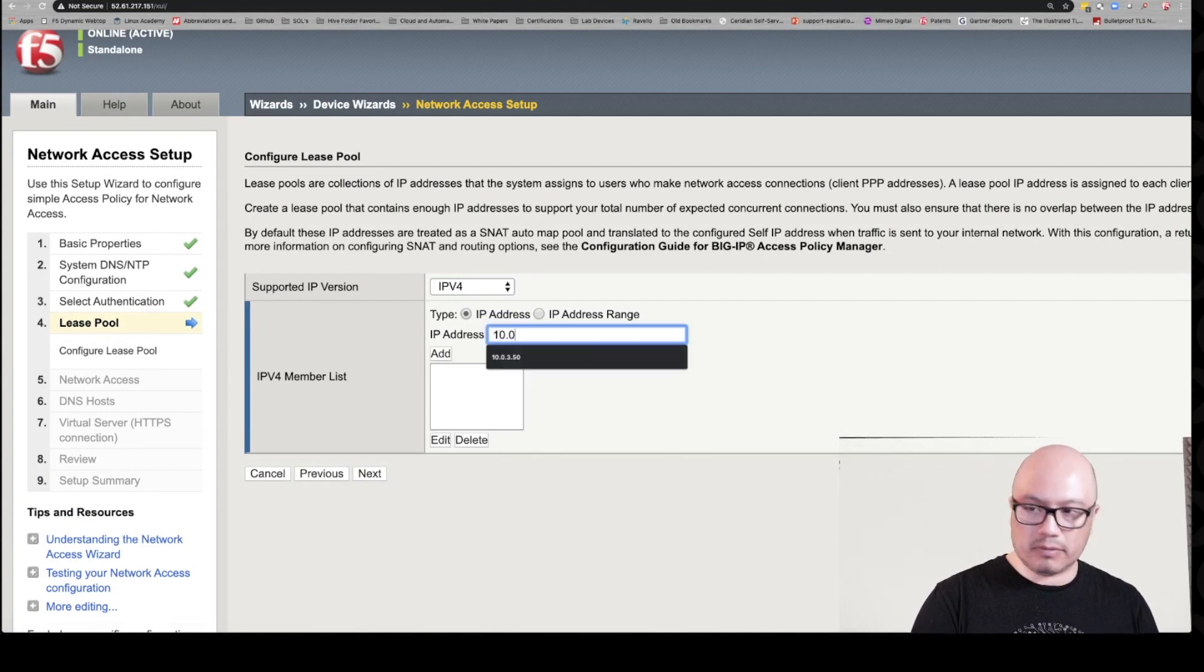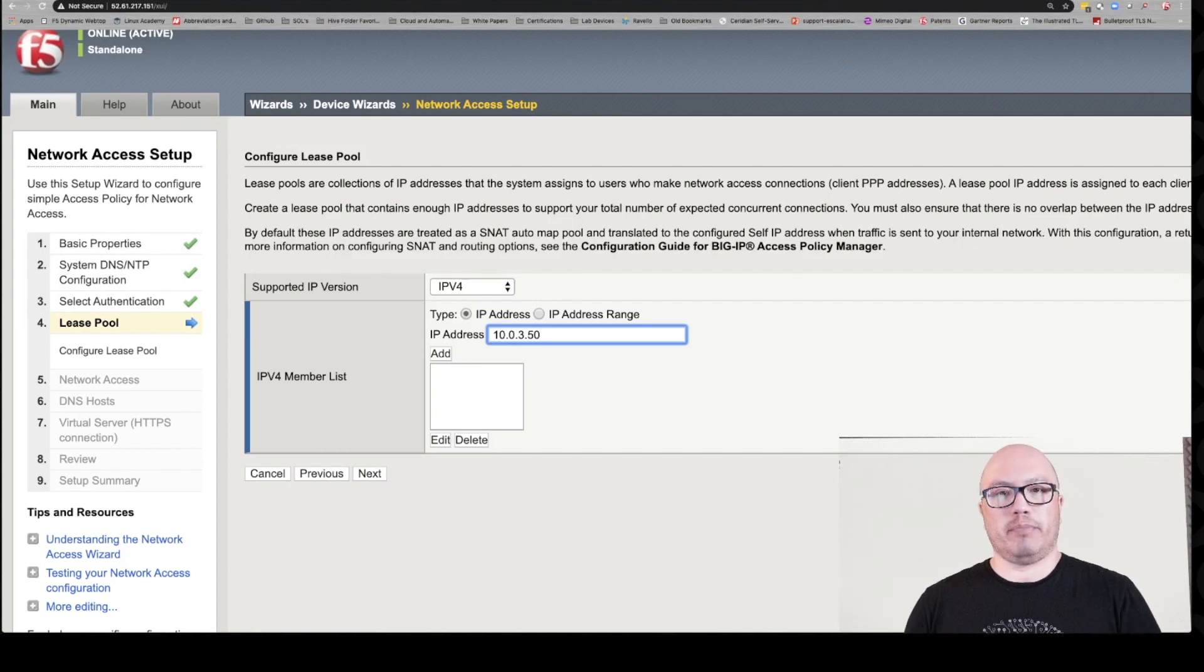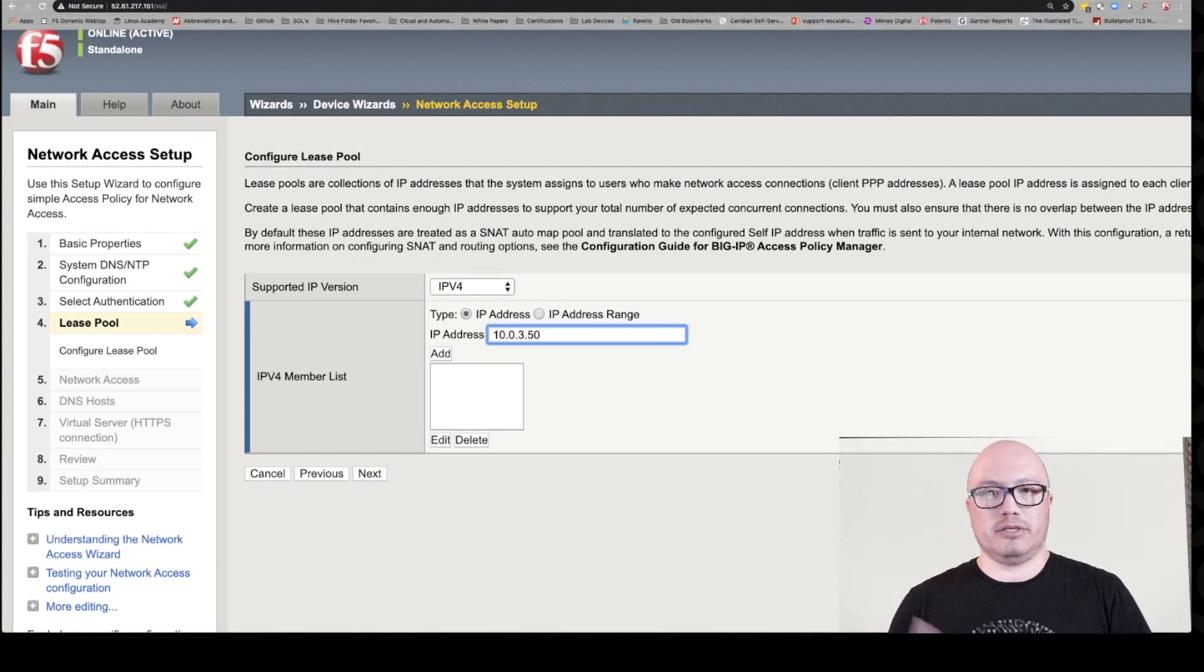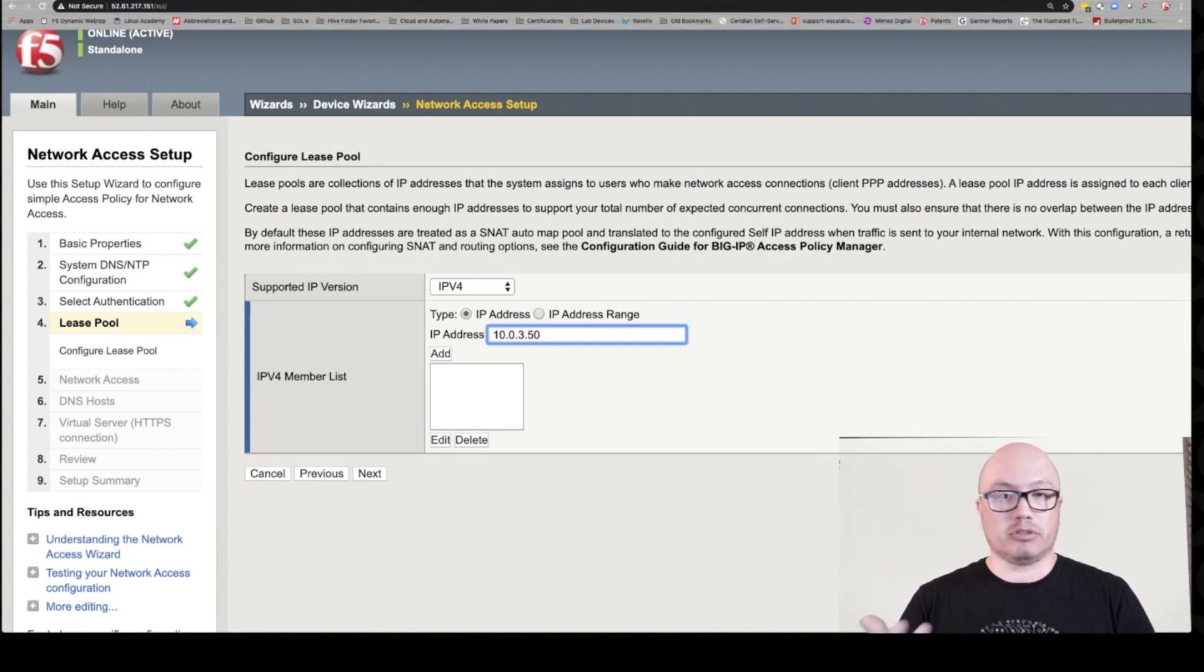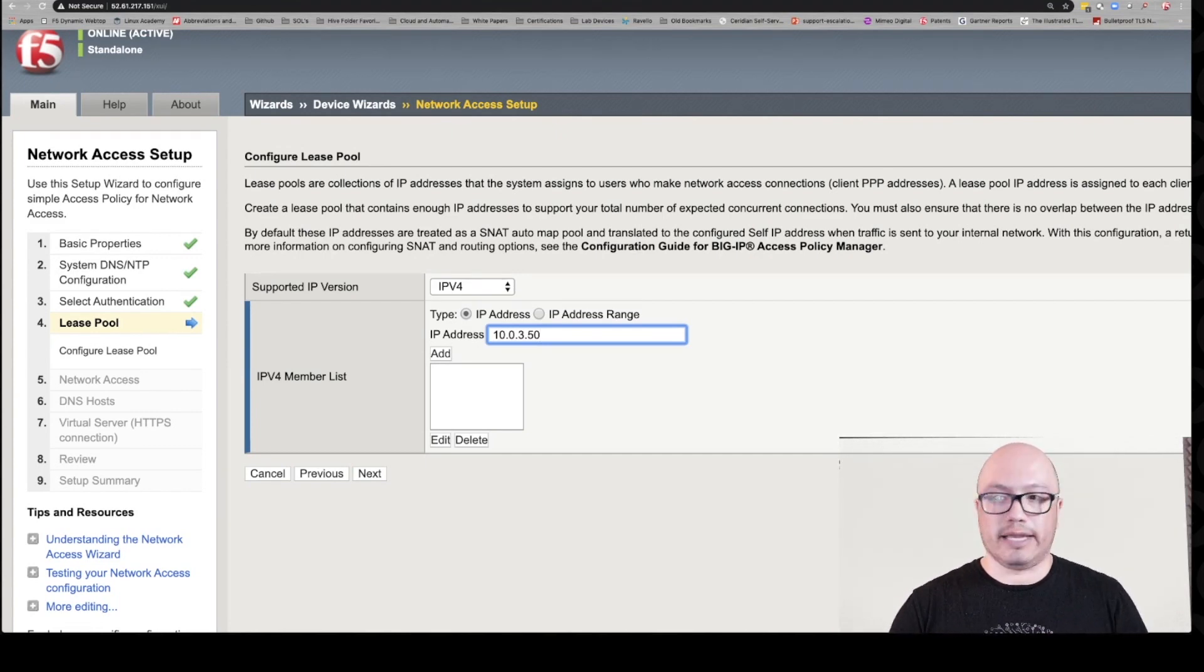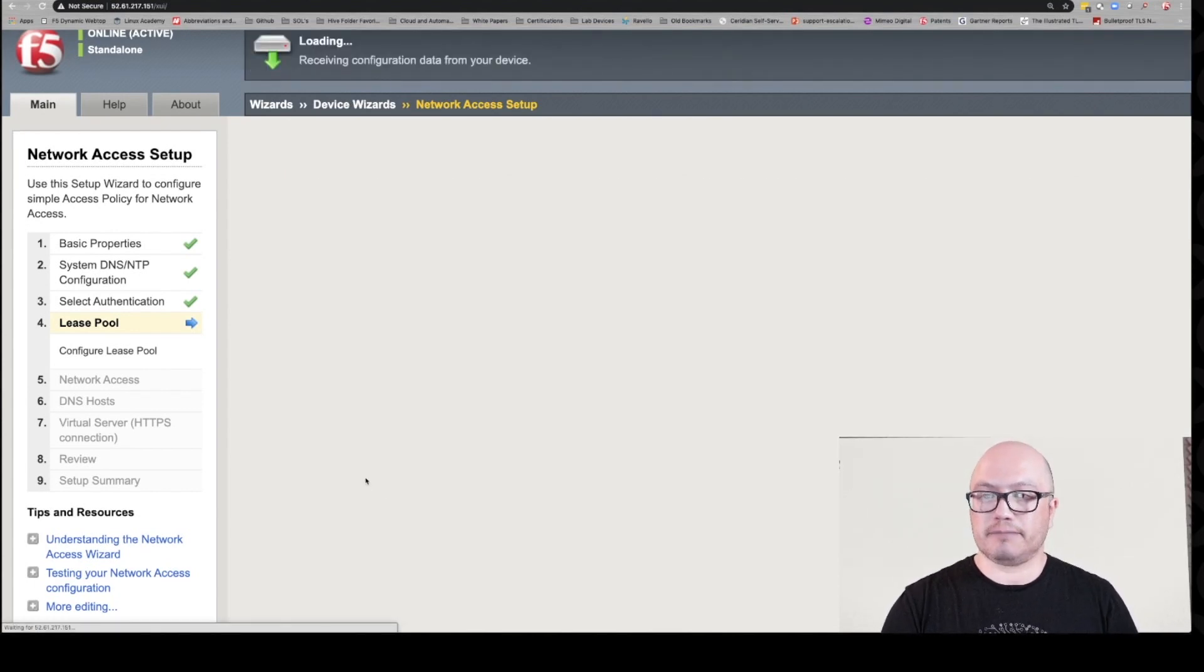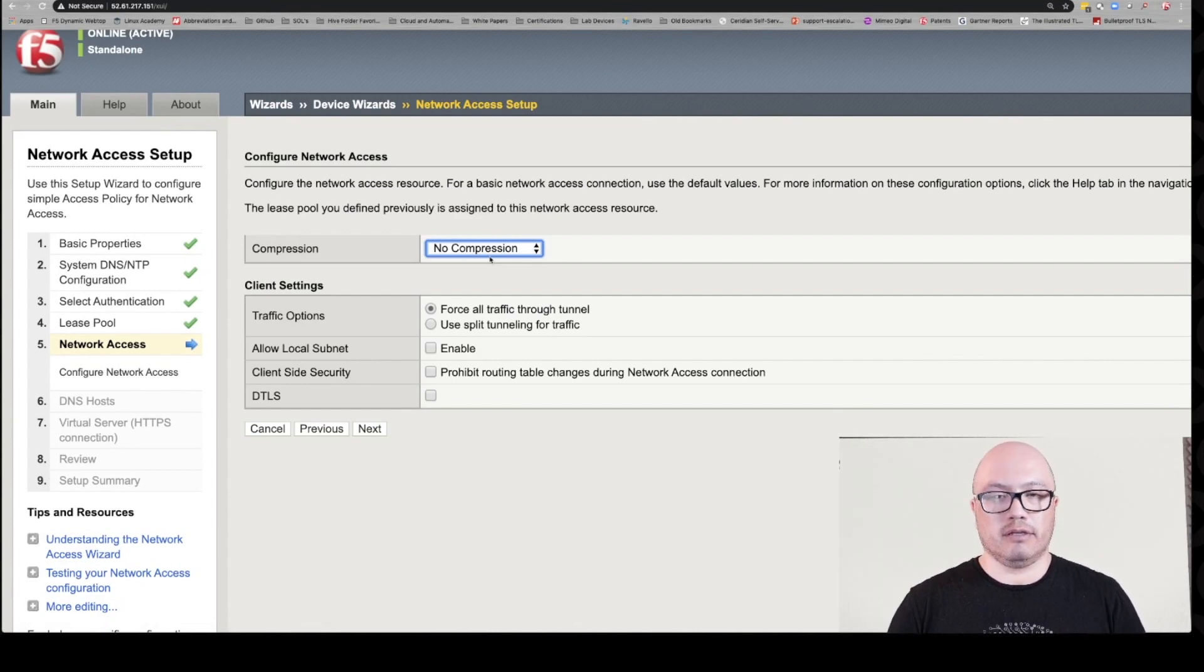This is where you're going to add a lease pool. Now we're keeping it super simple, so I'm just assigning an IP address on the internal side self IP. It's going to SNAT anyways. In this instance we're using automap, so it's going to use the self IP of the Big IP on the internal side, so this really doesn't matter. But in production, you can choose the standard or not. You can use lease pools, multiple lease pools, assign them to users based on Active Directory attributes, whatever you like. But we're going to keep it super simple here.